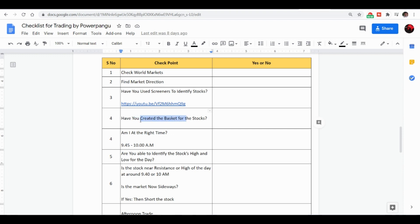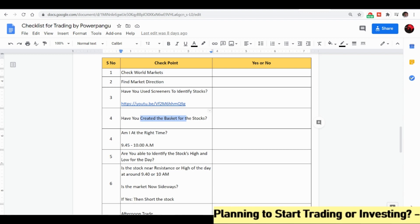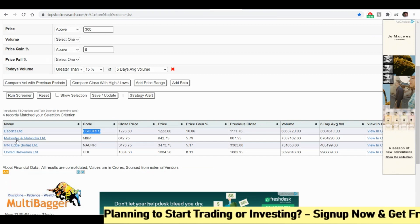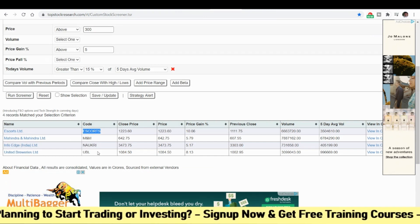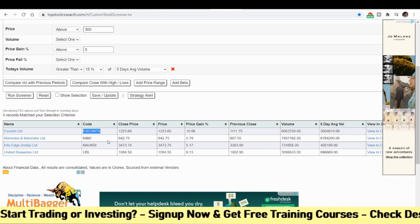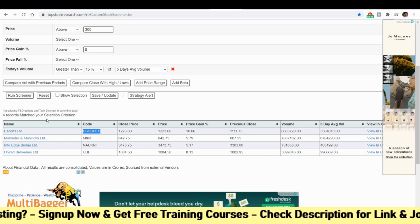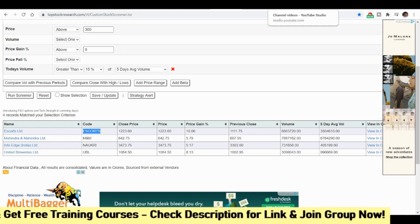I am not going to create a basket; I will directly add this stock to the watchlist. If you want to create a basket, you can also add Mahindra and Mahindra, Info Edge, and United Breweries, because all these stocks were at the top the previous day. You can add all these stocks in the basket and do a basket short order. I will show you one stock as an example — where to take the position and everything.